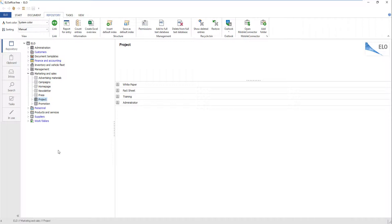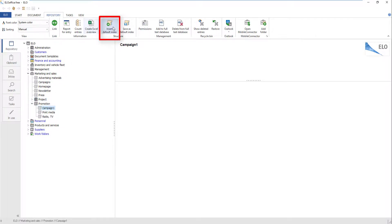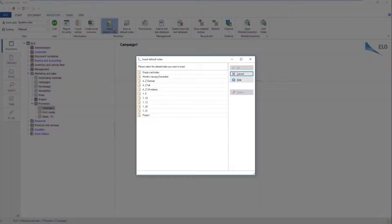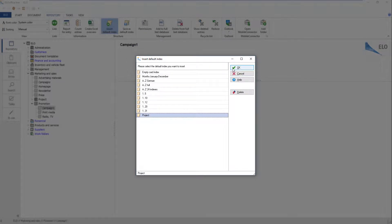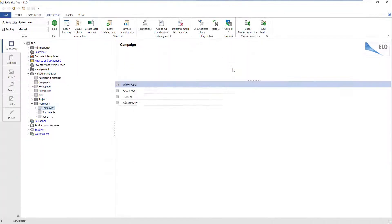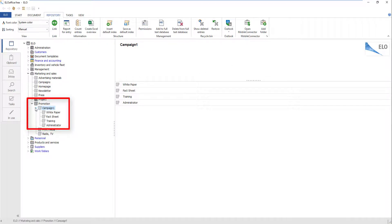In the repository, select the folder where you want to insert the default index. Click InsertDefaultIndex. The InsertDefaultIndex dialog box appears. Select a default index and click OK. The dialog box closes and the new default index is now created in the repository.